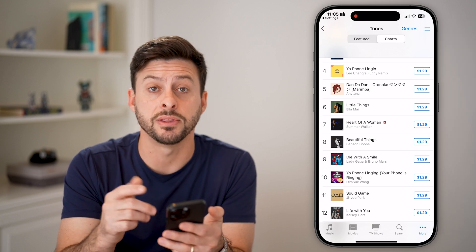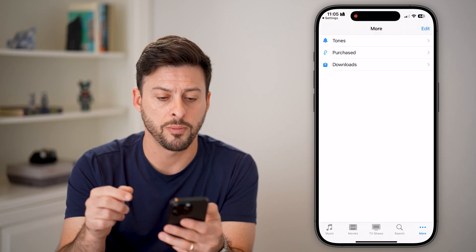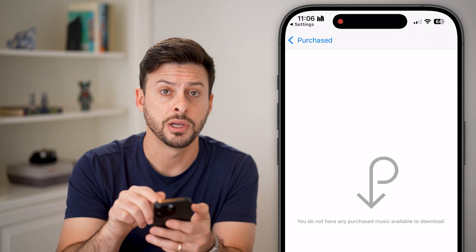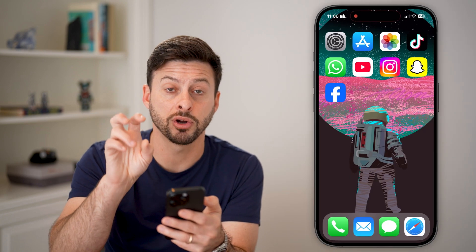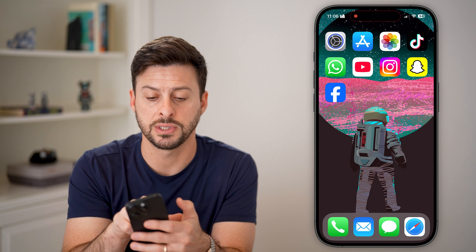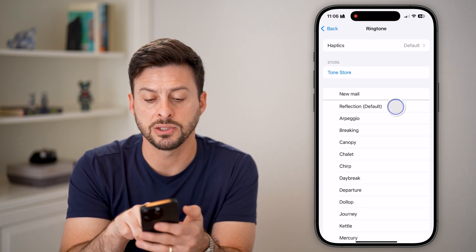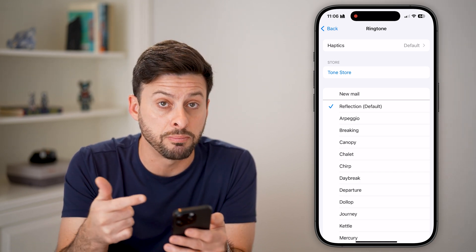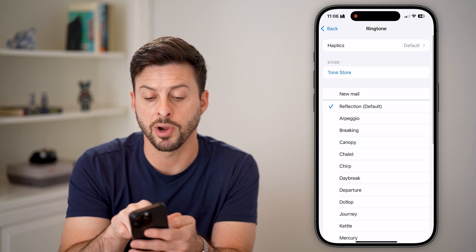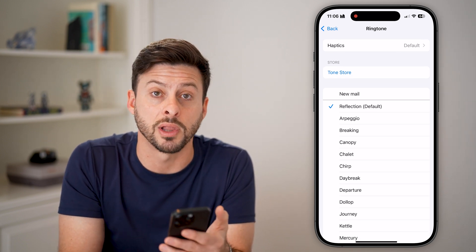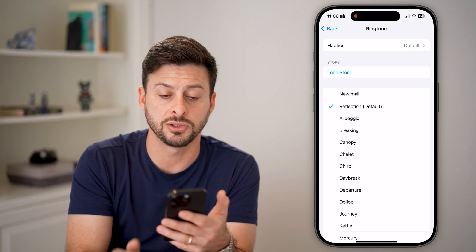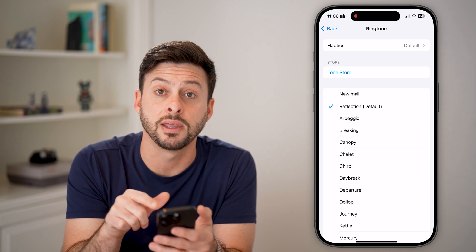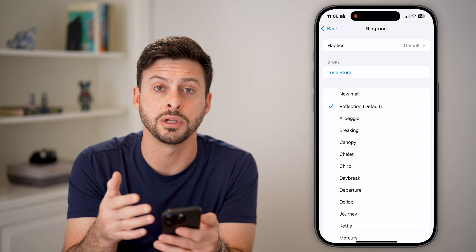If you've already bought a ringtone, go back out of here and tap on Purchased Music — you should see it in there. Once you've confirmed you've purchased that ringtone, go back into Settings. Above the default Reflection ringtone, it should show all the purchased ringtones. It might say under Tone Store to update your tone library or download your tones — just tap on that, and otherwise it'll appear right there for you to switch to that purchased ringtone.